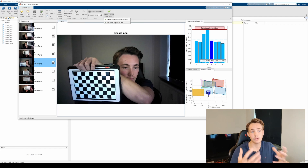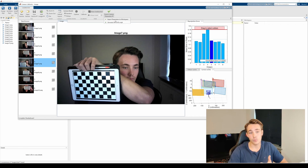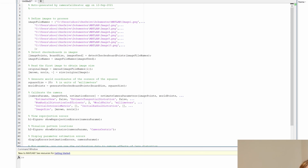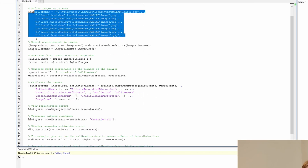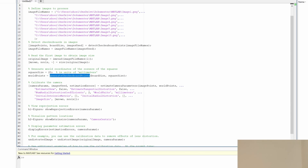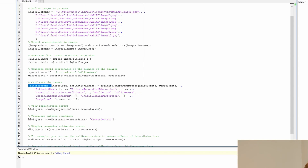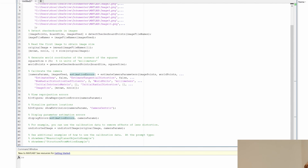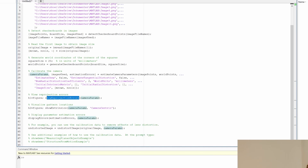We can also generate a MATLAB script, which stores the parameters in the workspace just like exporting directly. The generated script contains the image filenames, detects checkerboard corners, generates object points, calls estimateCameraParameters — analogous to what we do in OpenCV — and returns the camera parameters, images used, and estimation errors. It also outputs rotation and translation matrices, an undistorted image example, and figures showing reprojection errors and extrinsic parameters.